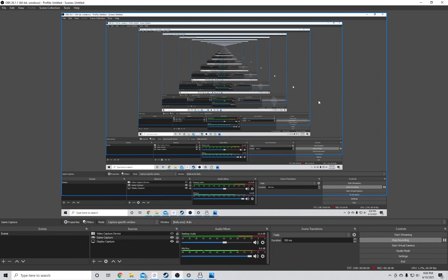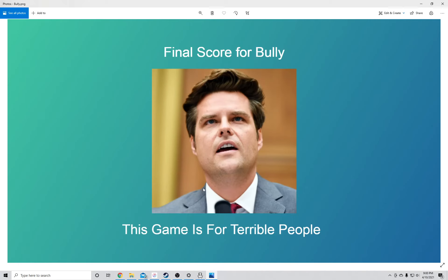Trust me, I do. But this game is bad. This game is bad and I cannot condone it. Anyway, final score for Bully, this game is for terrible people.